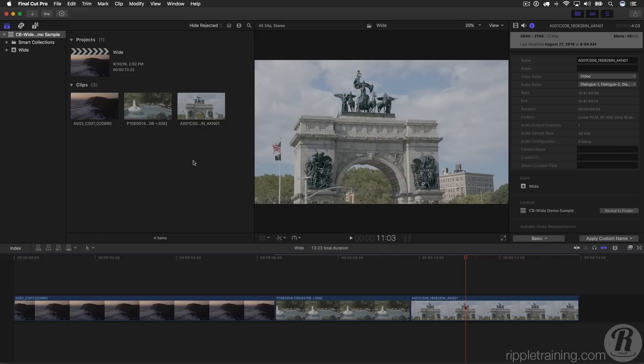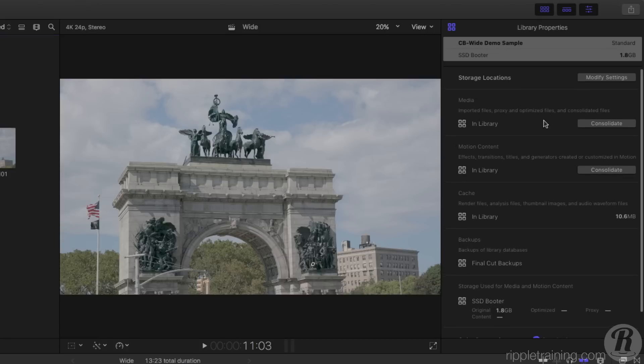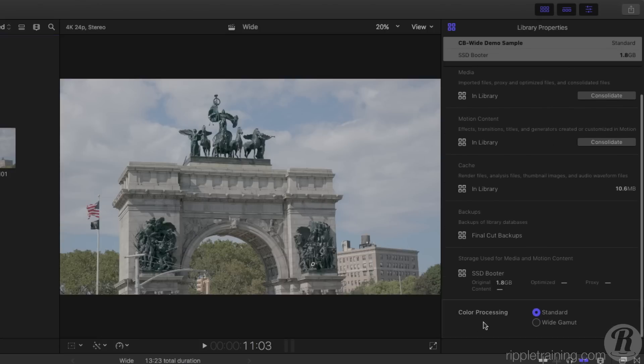Now we're going to take a turn towards some of the tweakier stuff, like what Apple's calling wide gamut. In Final Cut Pro 10.3, if you select a library and go to library properties, at the very bottom there's a new color processing section that allows you to choose between either standard or wide gamut. These are Apple's terminology for different color spaces, and the easiest way to show it is with a quick slide.